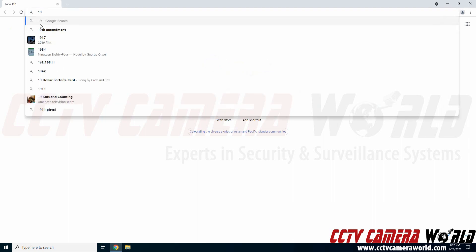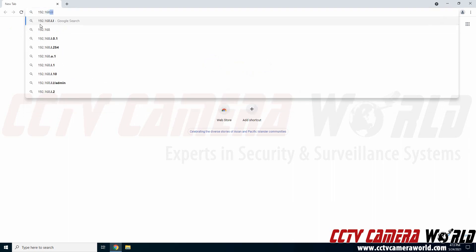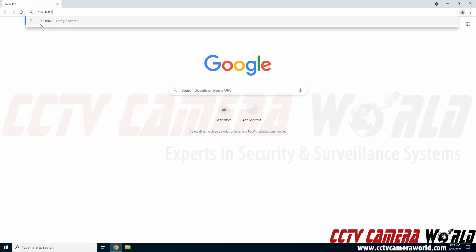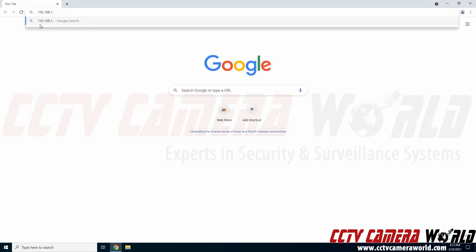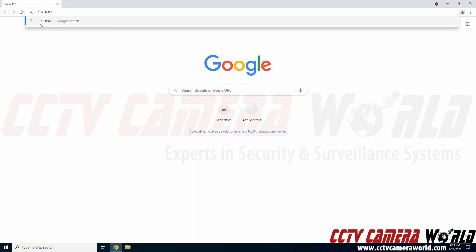This camera just so happens to be compatible with the Google Chrome web interface. If you have an older camera you will need to use Microsoft Edge compatibility mode or just use Internet Explorer. We have a separate video on how to use the Microsoft Edge compatibility mode.